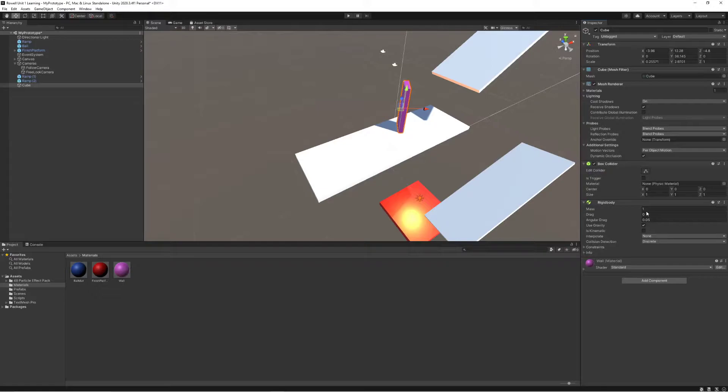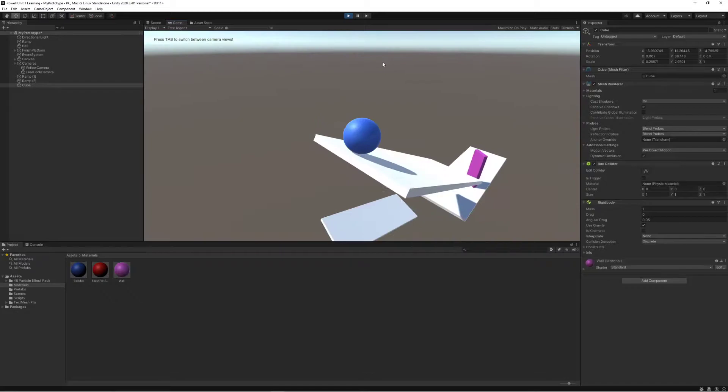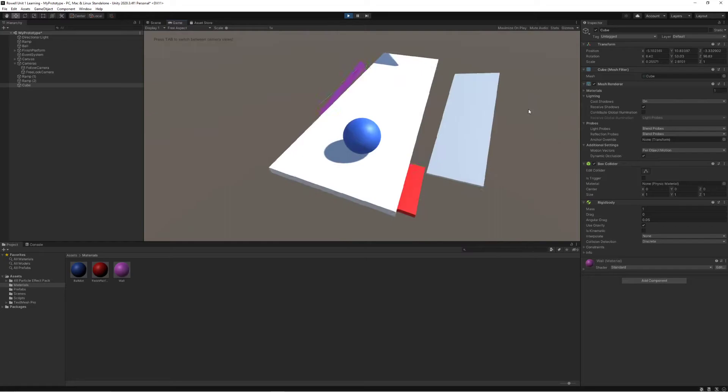And let's leave the mass at one so that it is significantly lighter than this ball, which should result in when the ball hits it, it getting knocked over to the side.